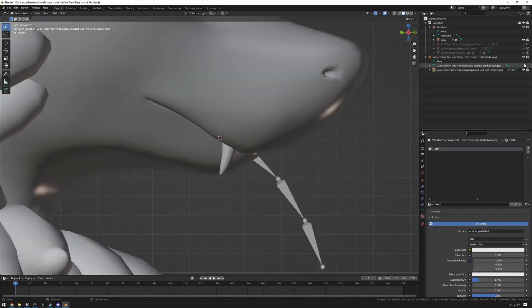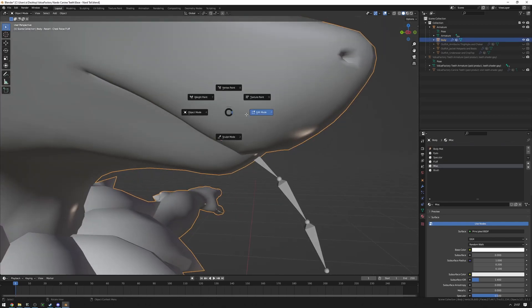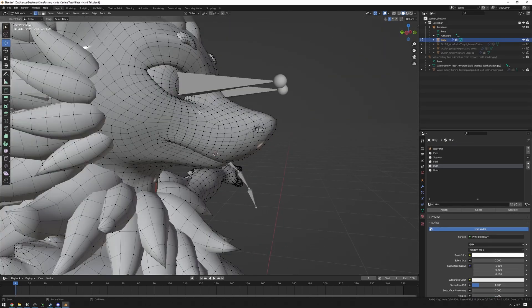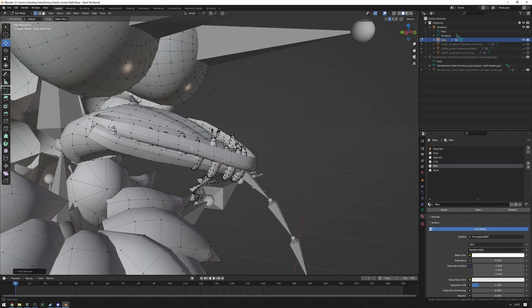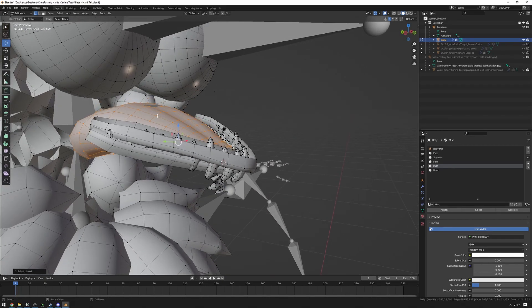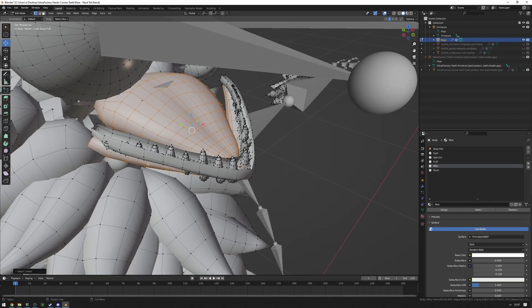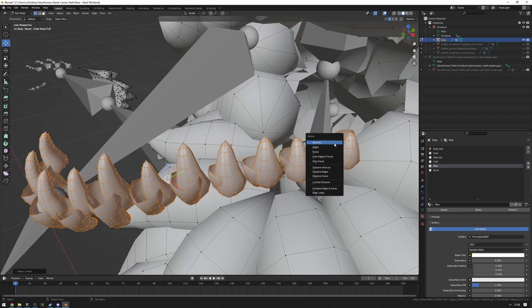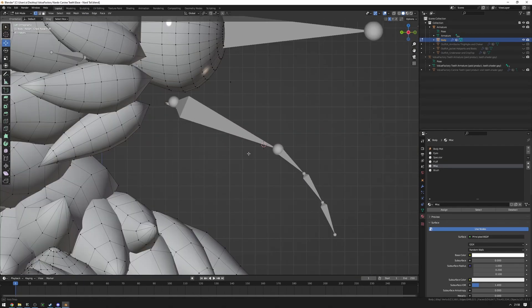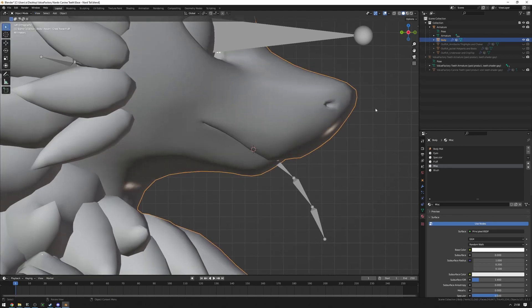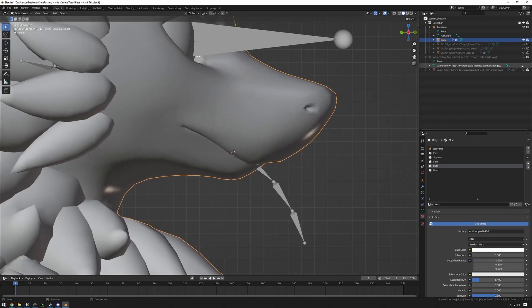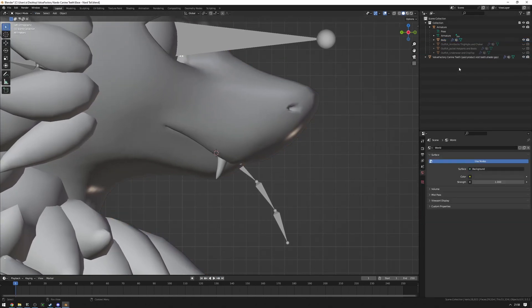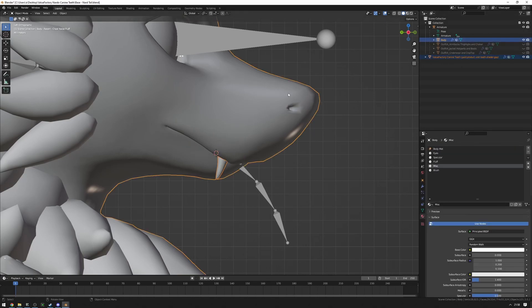Once you've done that, you can temporarily hide these. And then you just want to continue on as you were doing before with going into Edit mode on the body, selecting the body, pressing H, selecting the tongue, gums, pressing H, and just deleting the teeth. Quickly, quickly. Just delete vertices. Okay, now that that's done, we can go ahead and show teeth again. Delete the armature of the teeth. Click on teeth. Control click on the body. And press Control J.